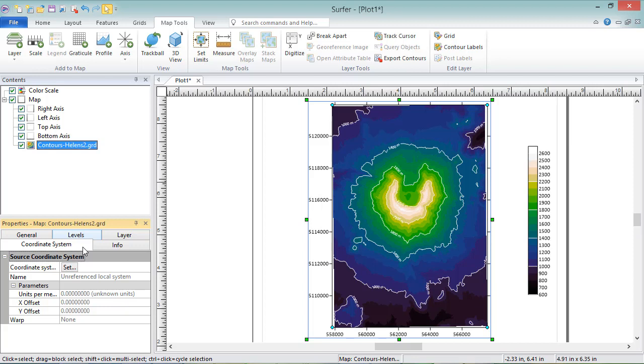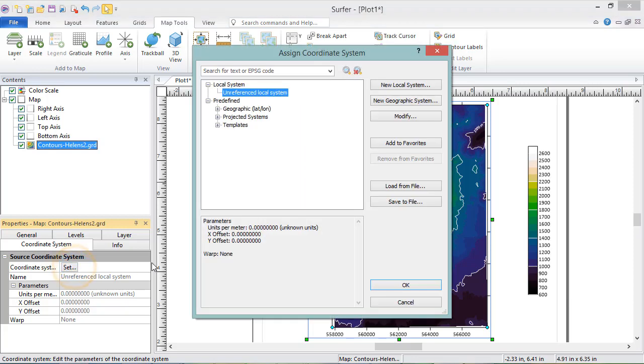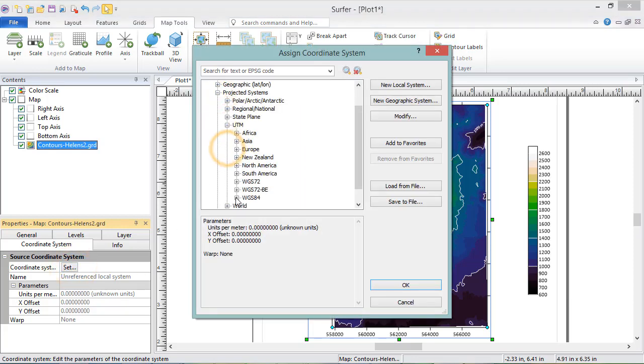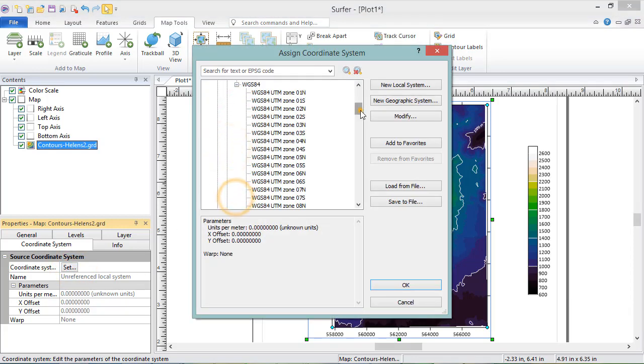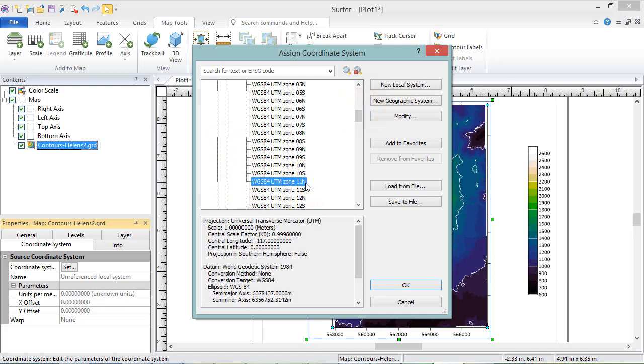If this is the case, you can set the coordinate system by clicking the Set button, selecting the appropriate coordinate system, and clicking OK.